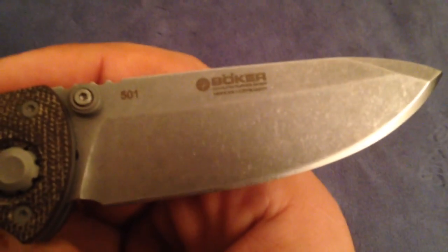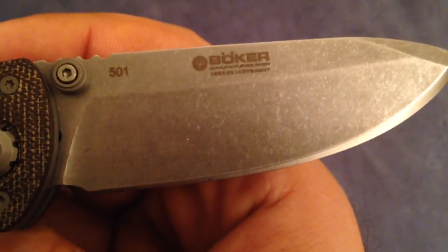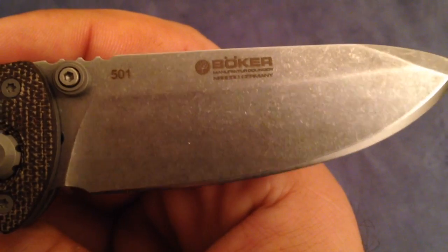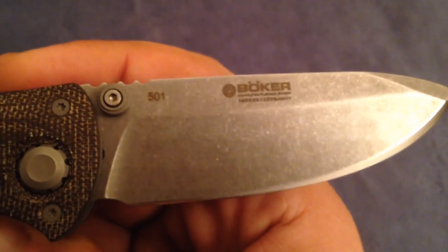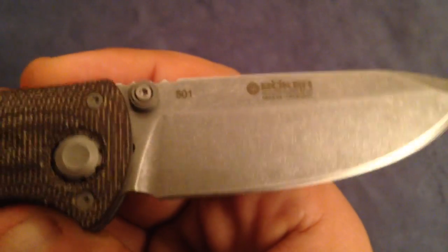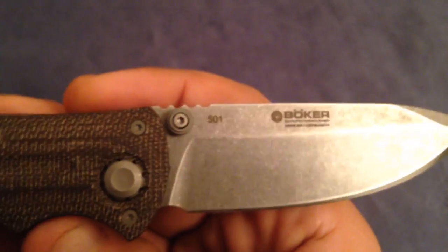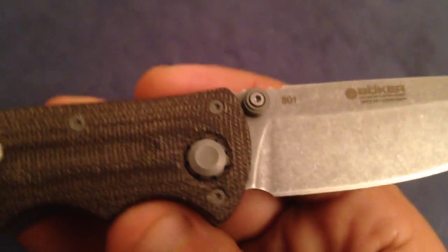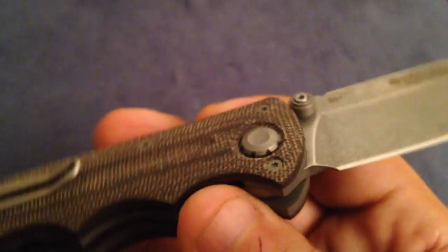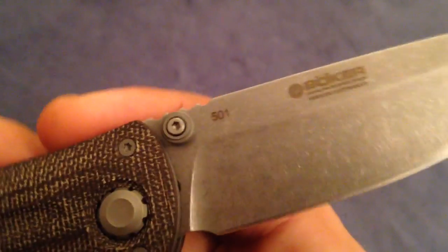So here on the other side, you have the Boker logo with the N690 as usual, number 501, like my jeans. They still exist actually.